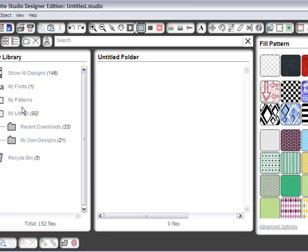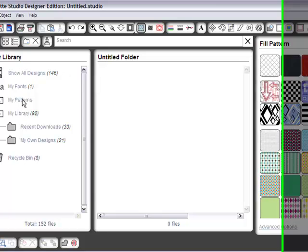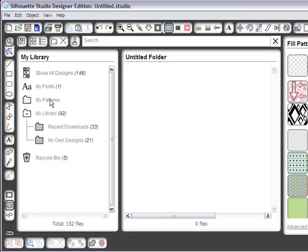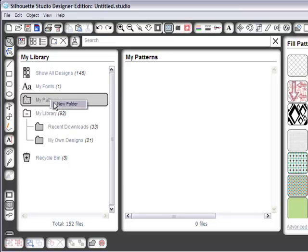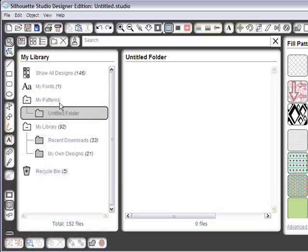So what I'm going to do, I'm going to go to My Patterns and right click on my mouse, select New Folder and I am going to label this Stampin' Up! cardstock.